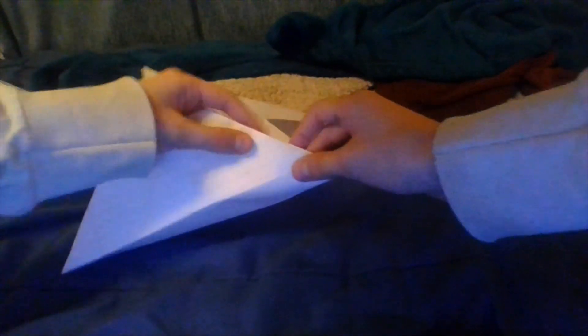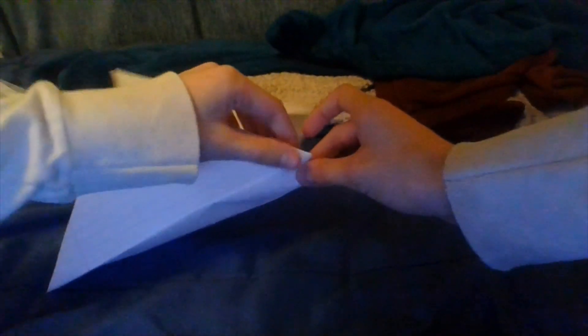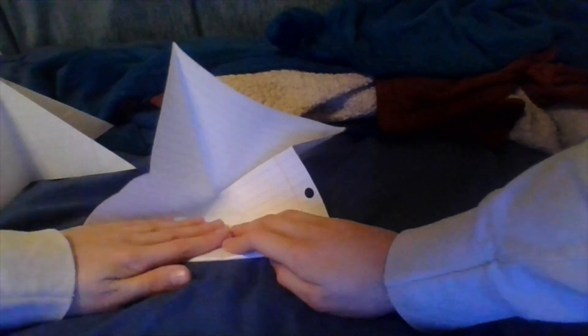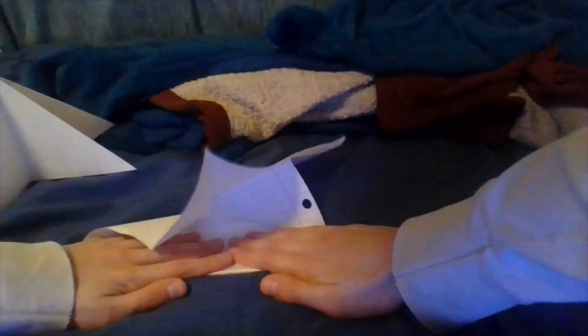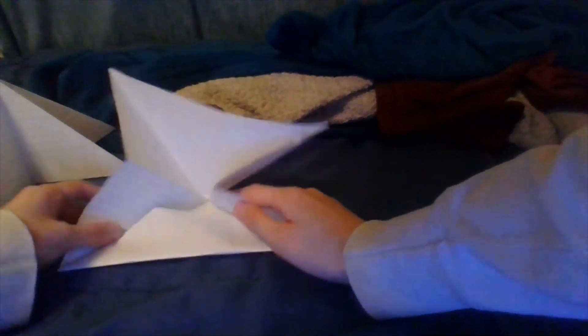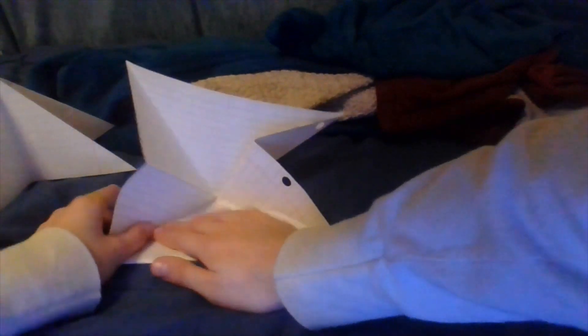And make sure this is aligned with the corner so that it won't overlap. You're really going to want to crush it. Okay. Now.